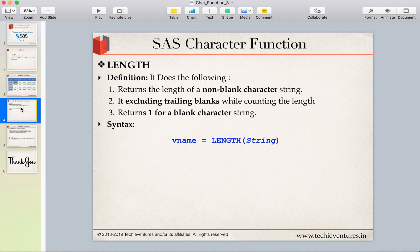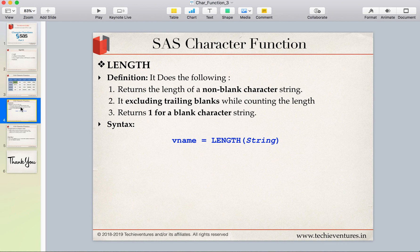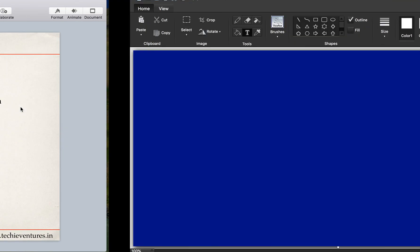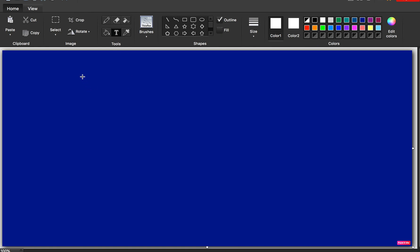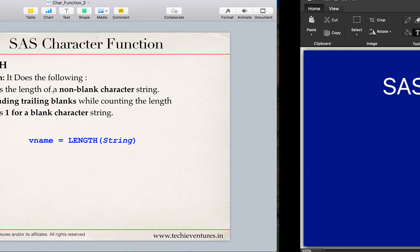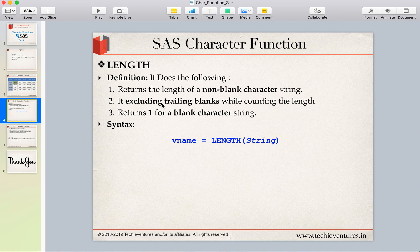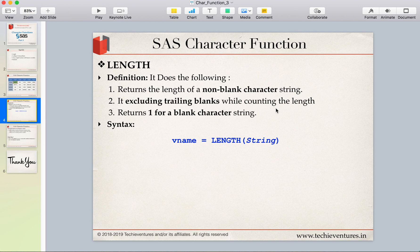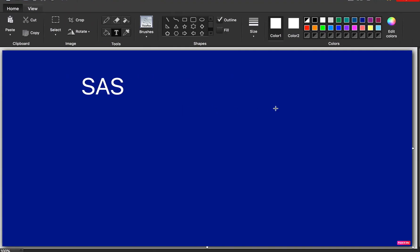A very simple definition of length function is that it would return the following. Number one, it will return the length of a non-blank character string. Let's assume that we have a text called SAS. Now here there are three alphabets SAS, so these are the characters and there is no blank associated with it. So the length function will return three if we pass this value in a variable and pass it as an argument of the length function. Second thing says that it excludes trailing blanks while counting the length. Now what is trailing blank? And is there any type of other blanks we have? Let us see that.